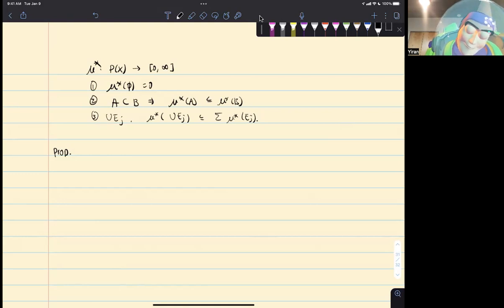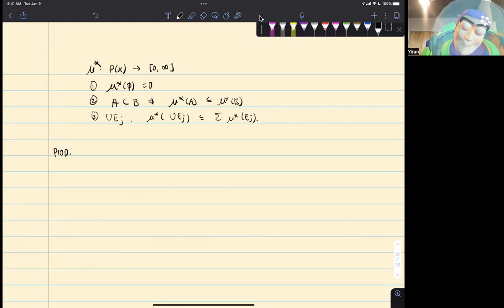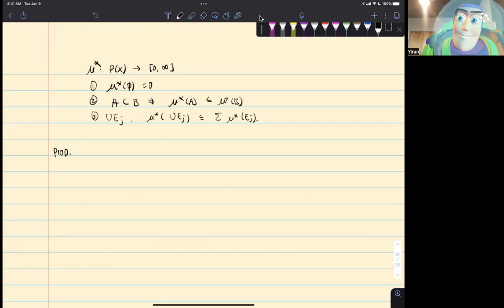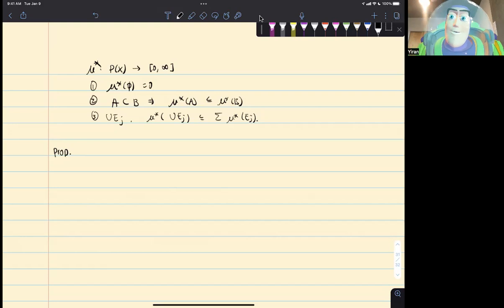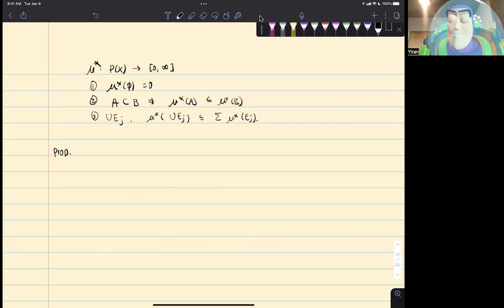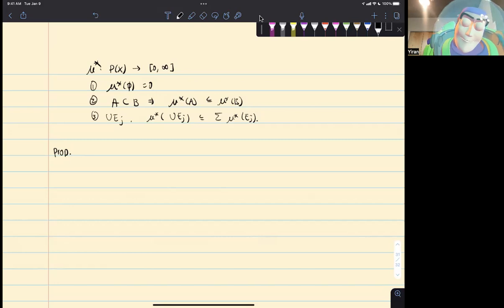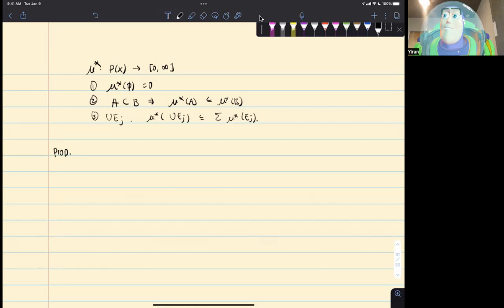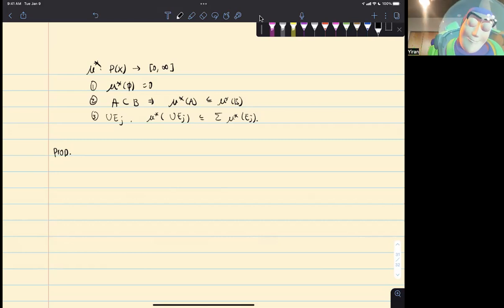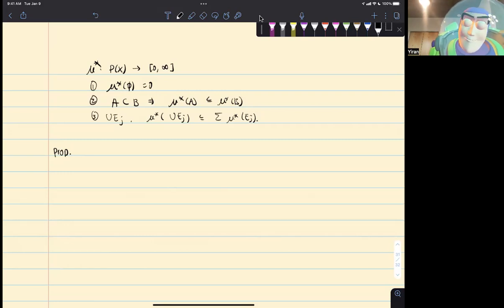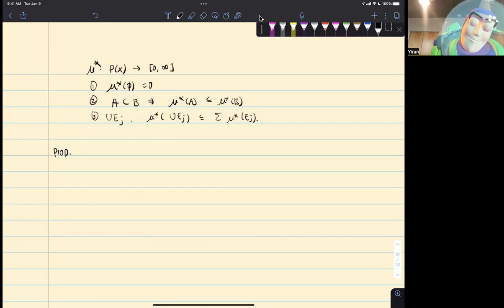Notice that: if a union of sets contains B, then it certainly contains A, so any cover of B is also a cover of A — that's the inclusion. But if a union contains A, it doesn't necessarily contain B. Therefore, when we take the infimum, we have more candidates for A's infimum than for B's infimum, so the infimum for A is going to be smaller than or equal to the infimum for B. And that completes step two.